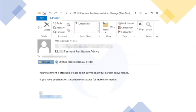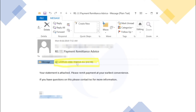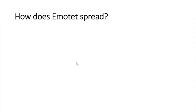Here is just a demo of how it actually looks. This is a payment remittance advice — 'Your statement is attached, please remit payment at your earliest convenience' — and a document is already attached. Once you click on it, it will open and ask you to click on the Enable button. We will talk about that in the next slide when we discuss how Emotet spreads.